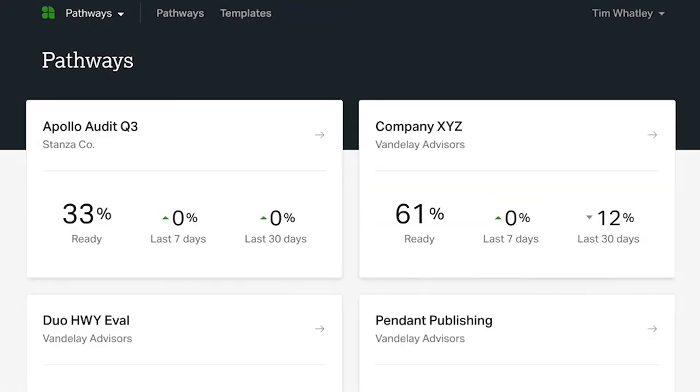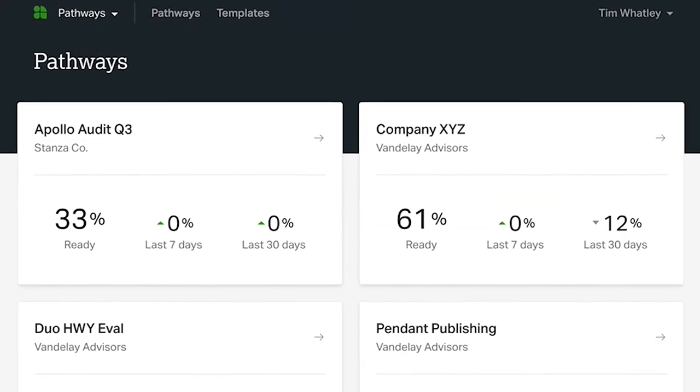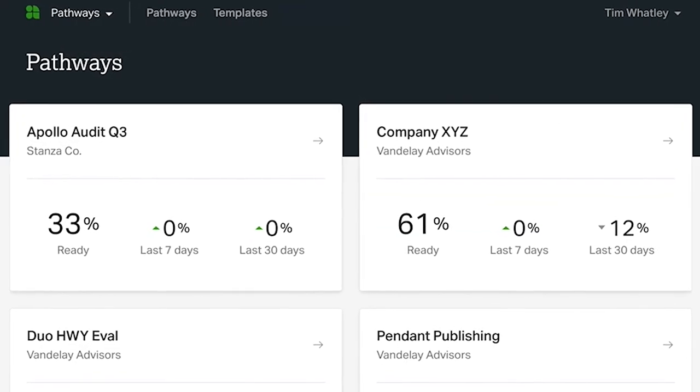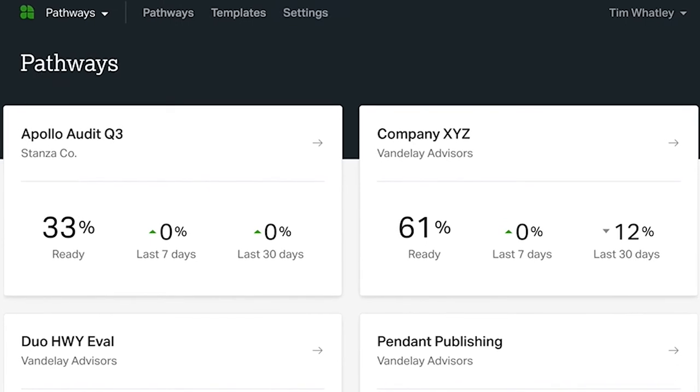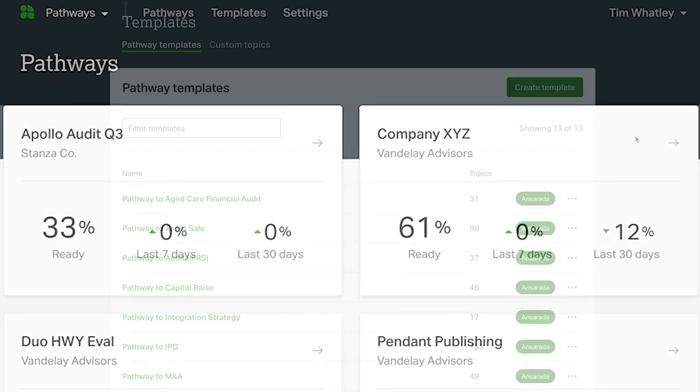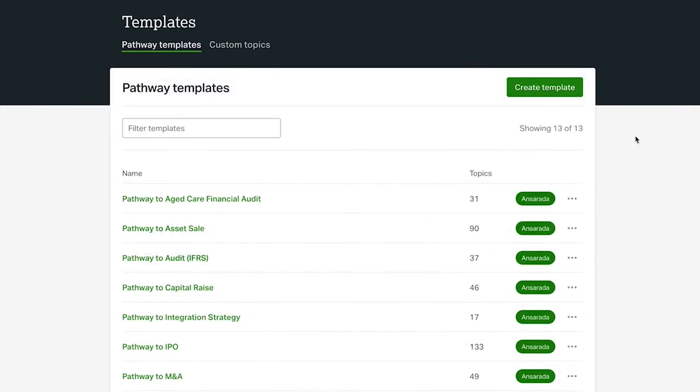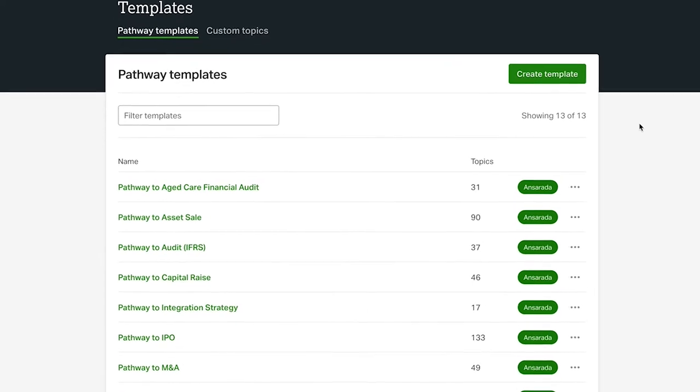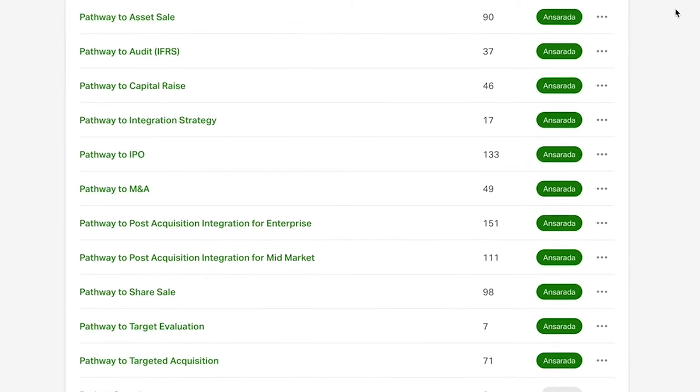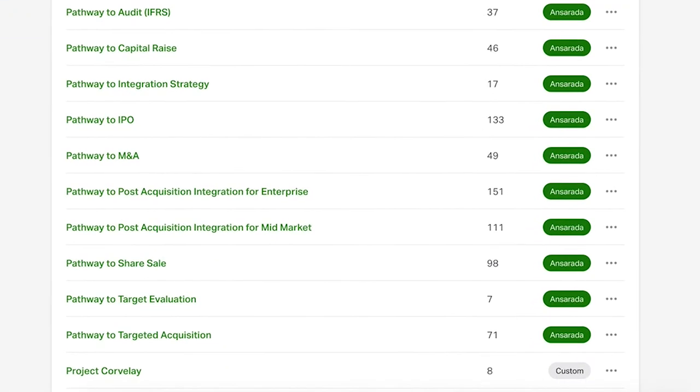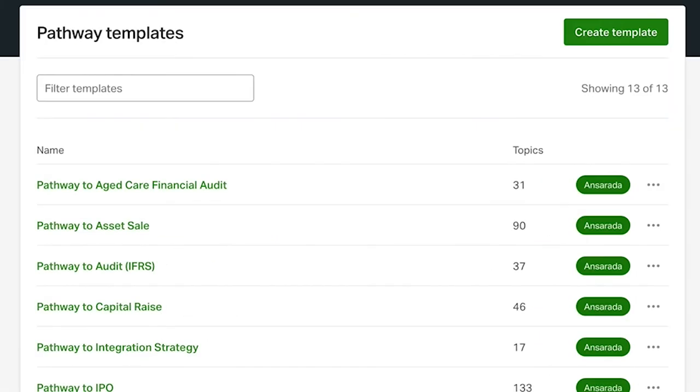At the top of the page, you will see options to manage templates. Depending on your role within your team, you may also see a settings menu. Your templates tab will house all Ansarata pathways and any pathway templates already created by you and your team. You will also see an option to create a new template here.